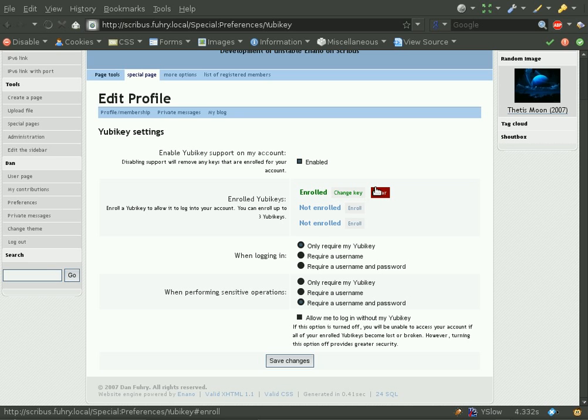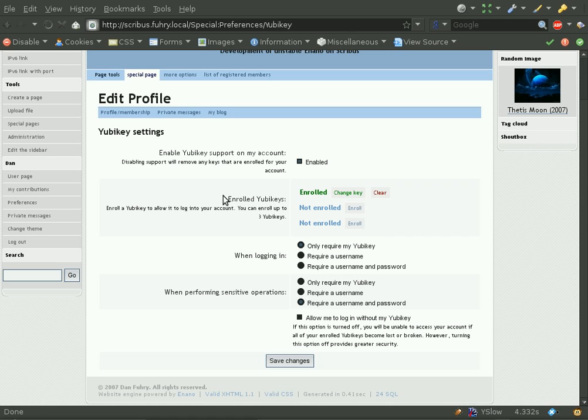You can see here that we can also enroll multiple YubiKeys. The default is that a user can enroll up to three YubiKeys, but this can be changed in the administration panel. You can also disable YubiKey support on your account entirely.